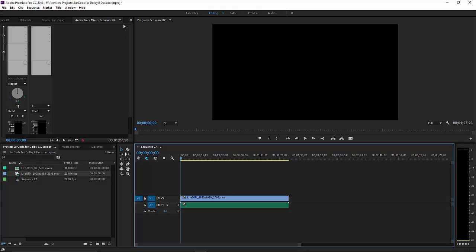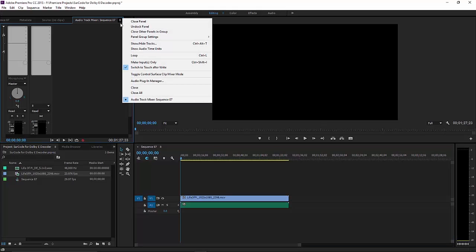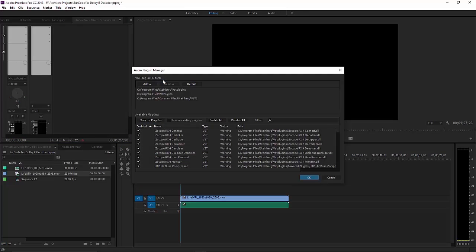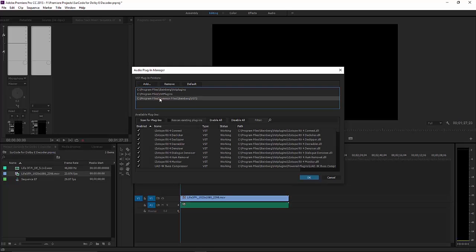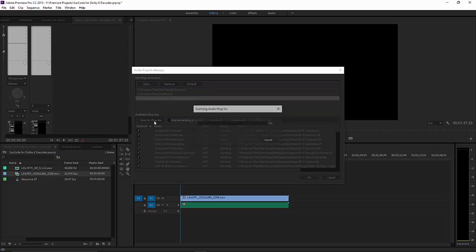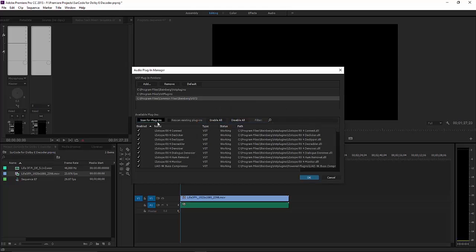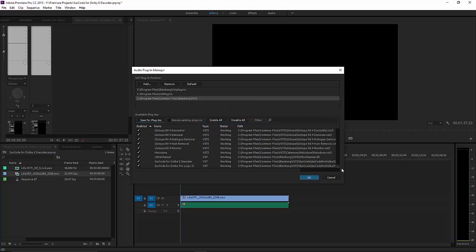Next, launch the Audio Plugin Manager. Click Add, located in the top left-hand corner of the Audio Plugin Manager. Browse to the SurCode VST Plugin folder. Click Scan for Plugins and make sure that SurCode for Dolby E-Decoder is set to Enabled.